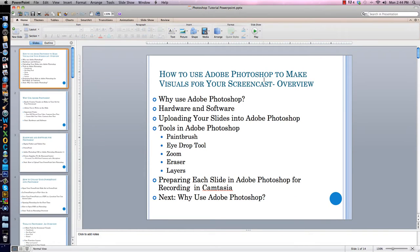Hello! Today's screencast is a little bit different than screencasts I've done in the past. This screencast is an instructional video on how to use Adobe Photoshop to make visuals for your screencast. In this video, I will address the following points.